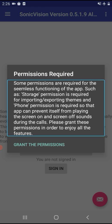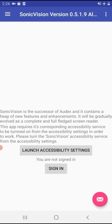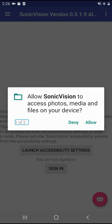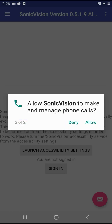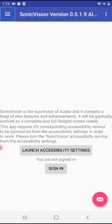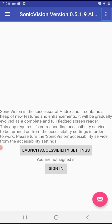You can click on the 'Grant Permission' button. You can click on photo, media, and file permissions. You can click on the permission button and then click on 'More Options'.